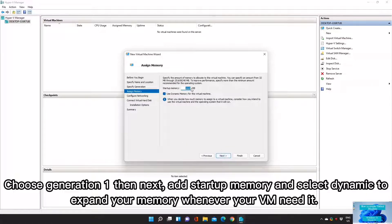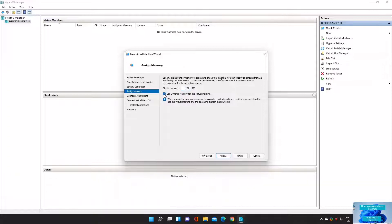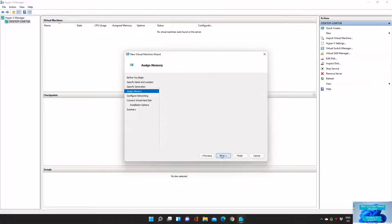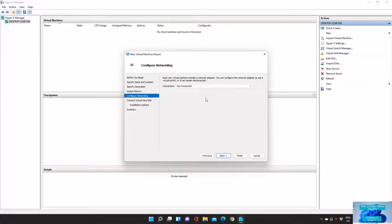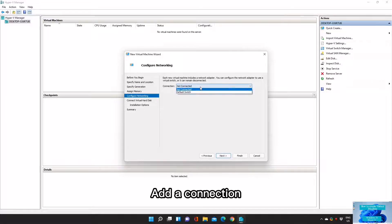Add startup memory and select Dynamic to expand your memory whenever your VM needs it. Then add a network connection.